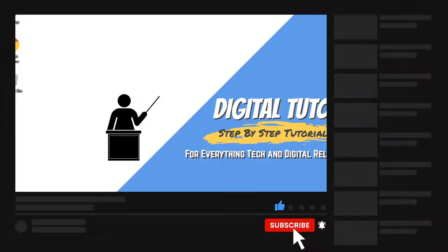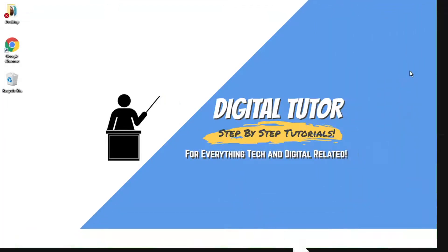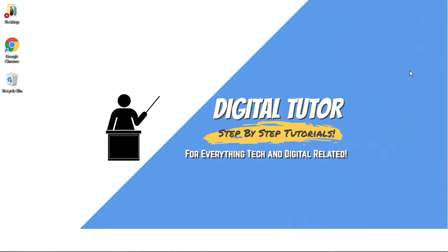And also, if you are new to the channel, don't forget to hit that subscribe button for more step-by-step tutorials, how-to's, and tips and tricks for everything tech and digital related.